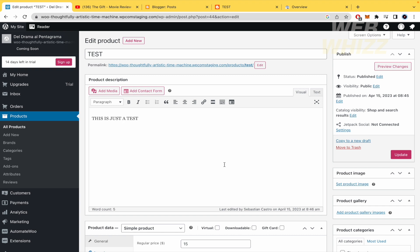This is how to add video to WooCommerce product gallery. Thanks for watching.